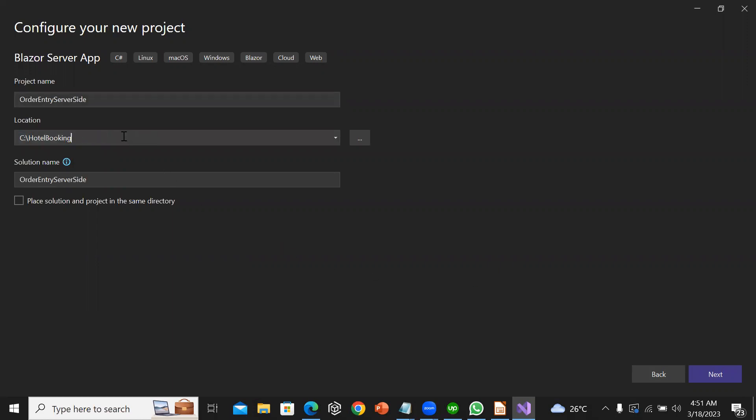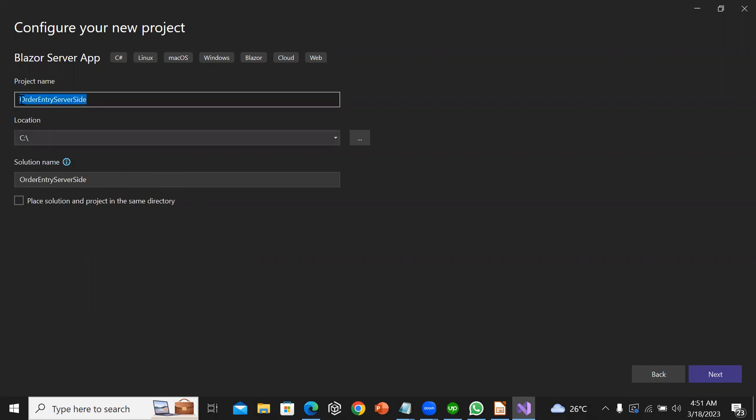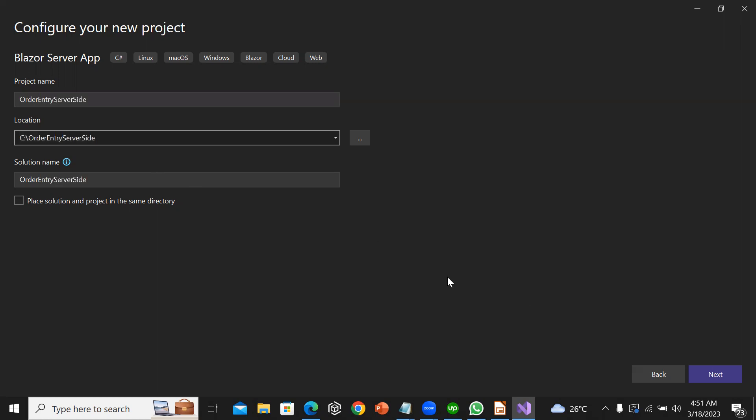I'll save it on C drive in the folder order entry server site. Then I will click on next.